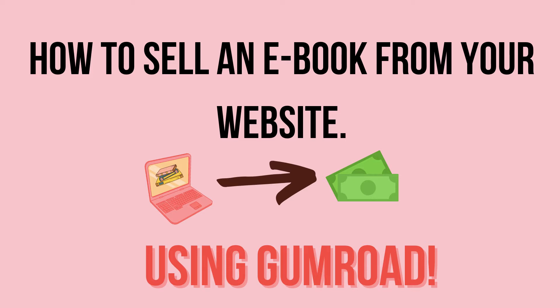Gumroad is free to use. However, when somebody buys one of your digital products, Gumroad will take a small, really small fee. I highly recommend them. I've been using them for about five years now and I've loved my experience with them. In today's video, I'm going to show you how to use Gumroad to sell from your website. Let's jump into the tutorial.